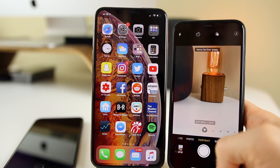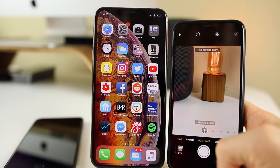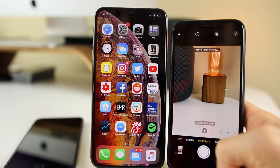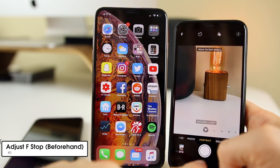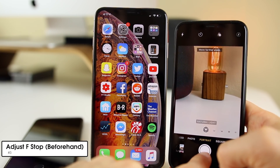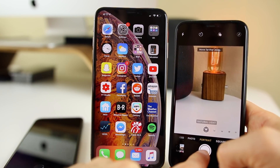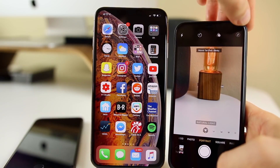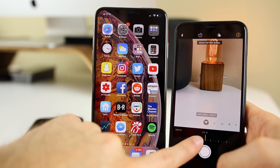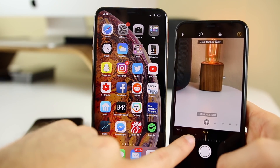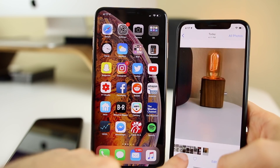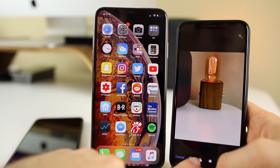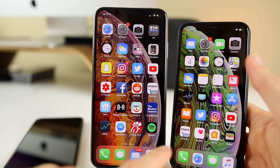The next tip applies to iOS 12.1 and newer devices like the iPhone XS, XS Max, and iPhone XR. This trick is that you can actually change the depth of field before taking a photo. With the new iPhones in portrait mode you can change depth of field after taking the photo, but in iOS 12.1 you get a little f-stop button in the top right and if you tap that you can adjust the depth of field before you actually take the photo. You can also go back in and edit it afterwards if you want.